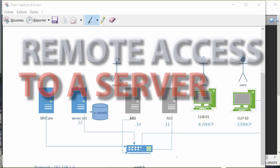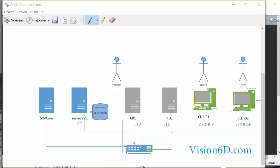Hello, I'm Christian from Vision6D. We're going to look today at how to have remote access to a server, which is SV1.